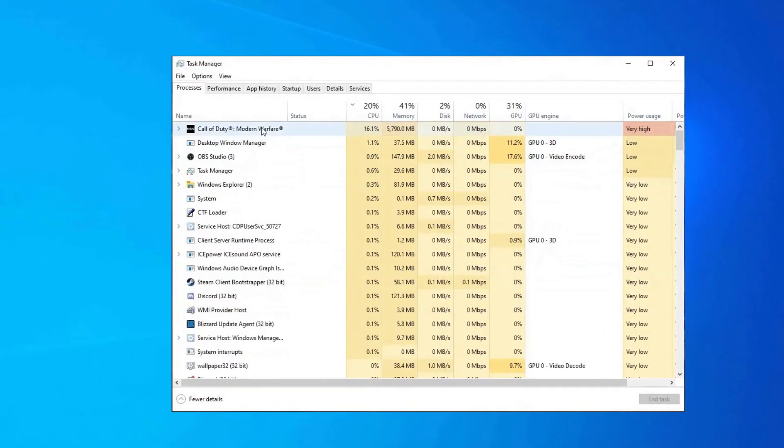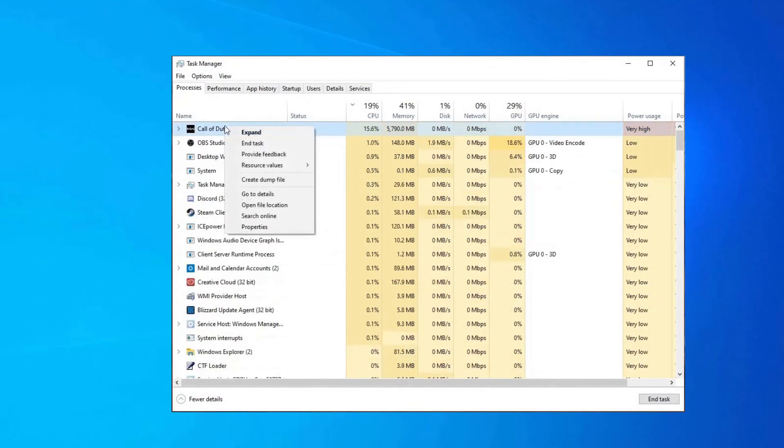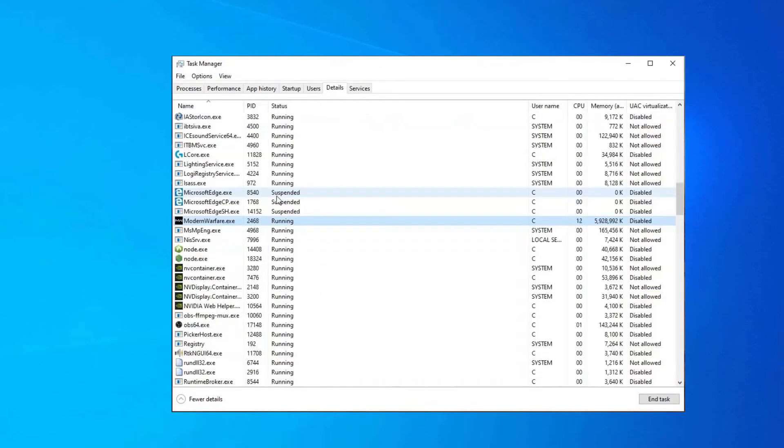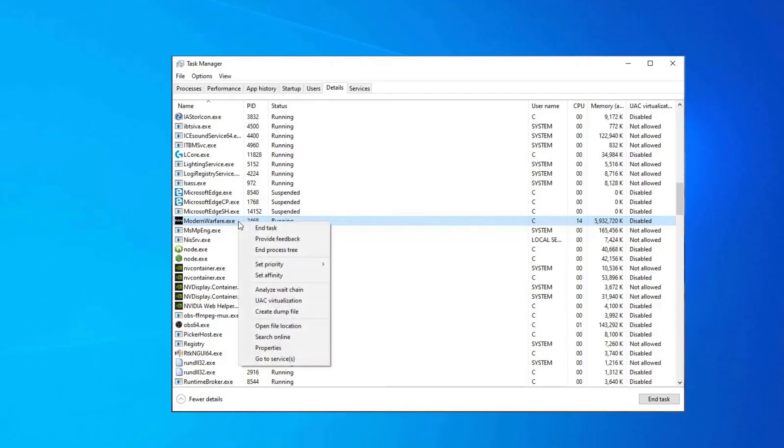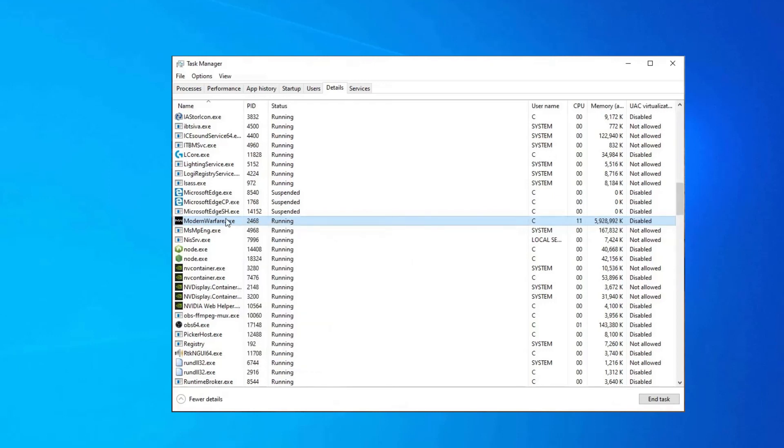Open the Task Manager. Here find the Call of Duty process and right-click on it. Then choose Go to Details. Then in the Details tab, right-click on the Call of Duty. Hover your mouse to the Set Priority option and click on High. Now launch the game to see if the error is resolved.